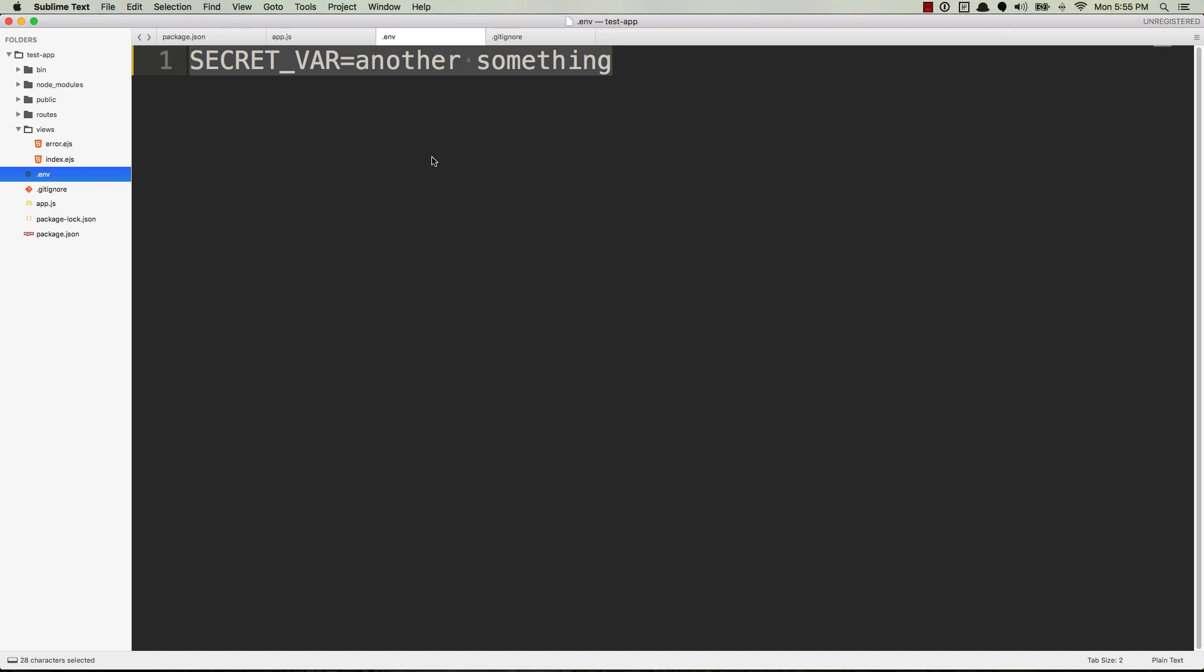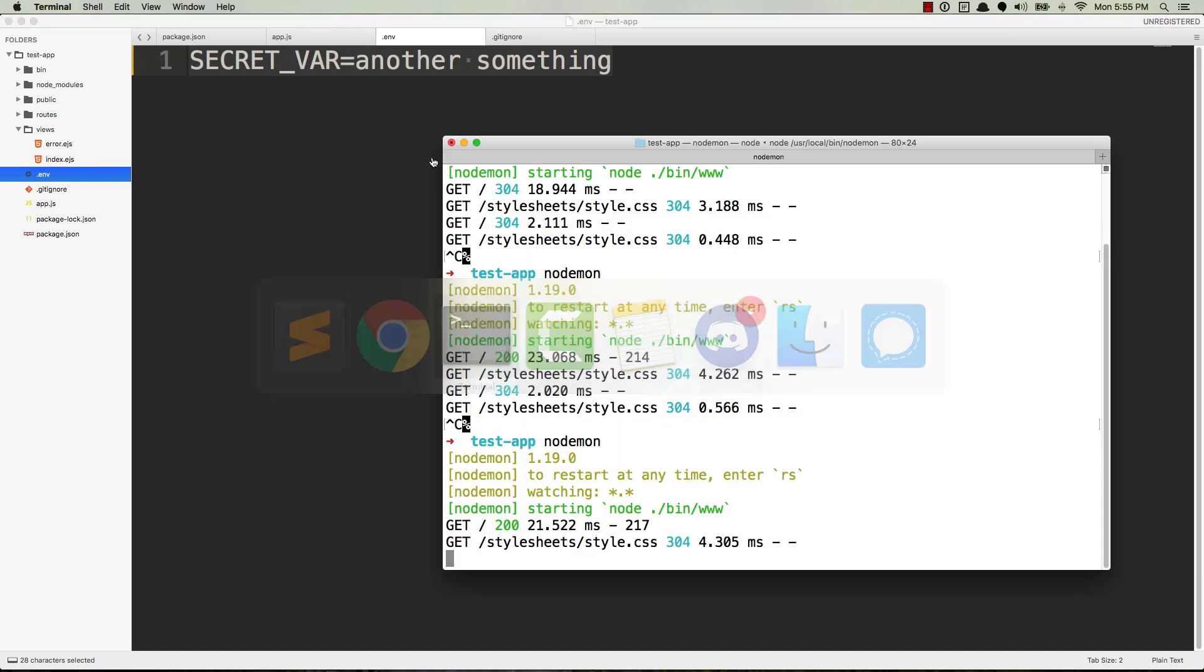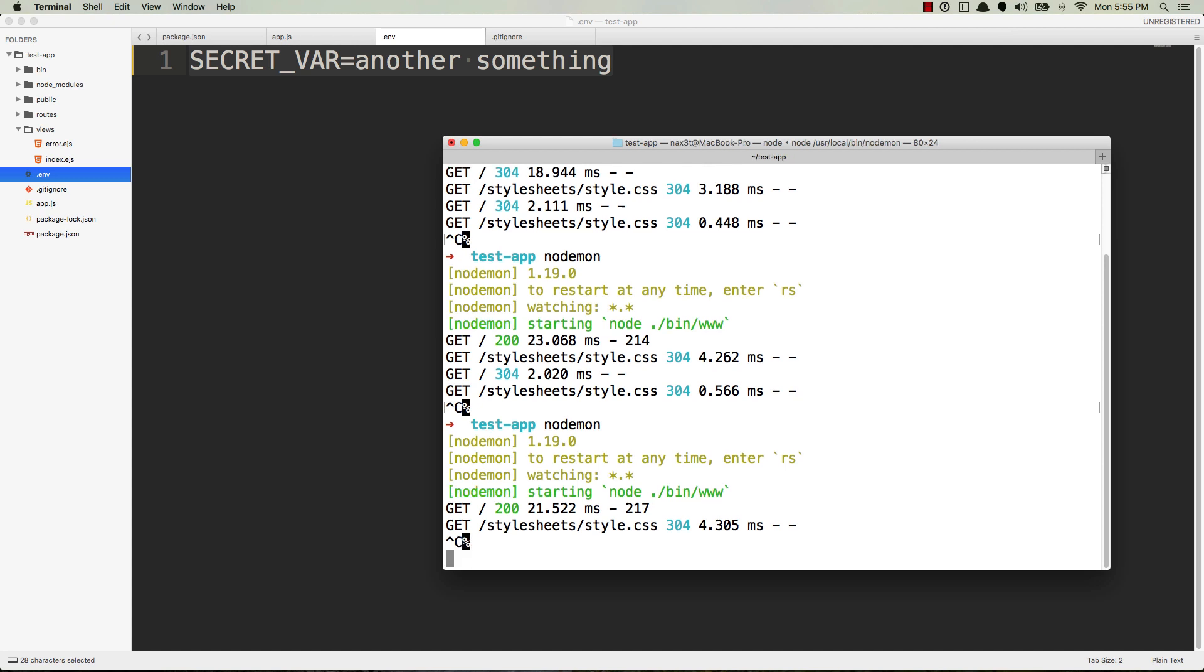If you have a server that's on, let's say, a droplet for DigitalOcean, then you can create a .env file using SSH and you can put the values in for your environment variables manually on the server. Or if you're using Heroku, then they have a really simple way. You can just either log into your dashboard and do it, or from the CLI you can do heroku config:set SECRET_VAR equals some value.